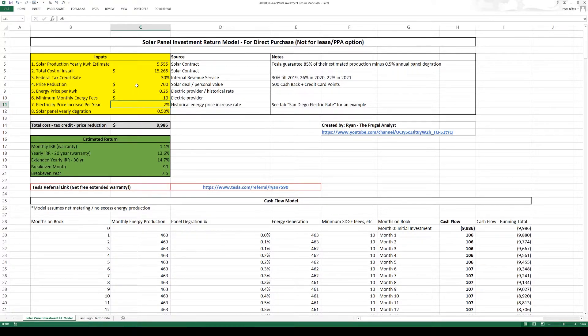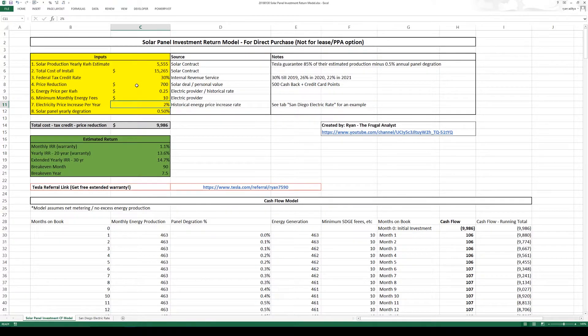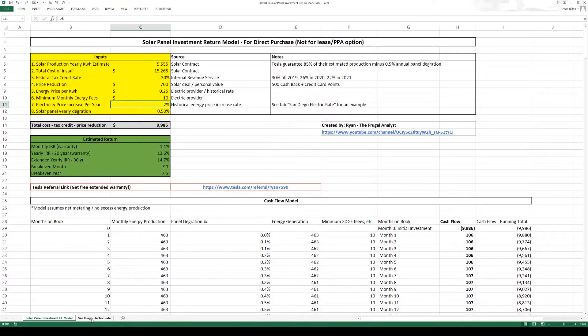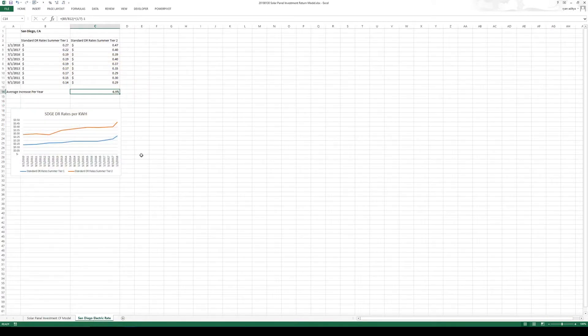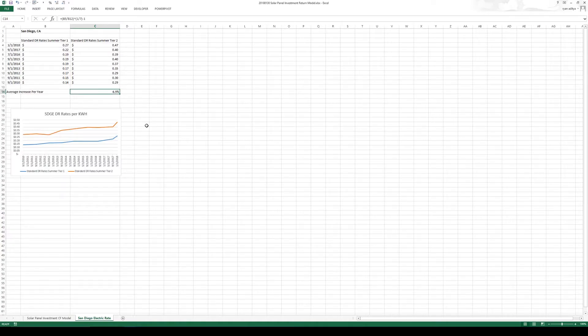Next is the electricity price increase per year. I put down 2%. This is somewhat conservative because if you go to this other tab San Diego electric rate, I'm calculating an average increase of around 7% per year. So it sounds high. That's why just to be conservative I'm going to put down 2%.